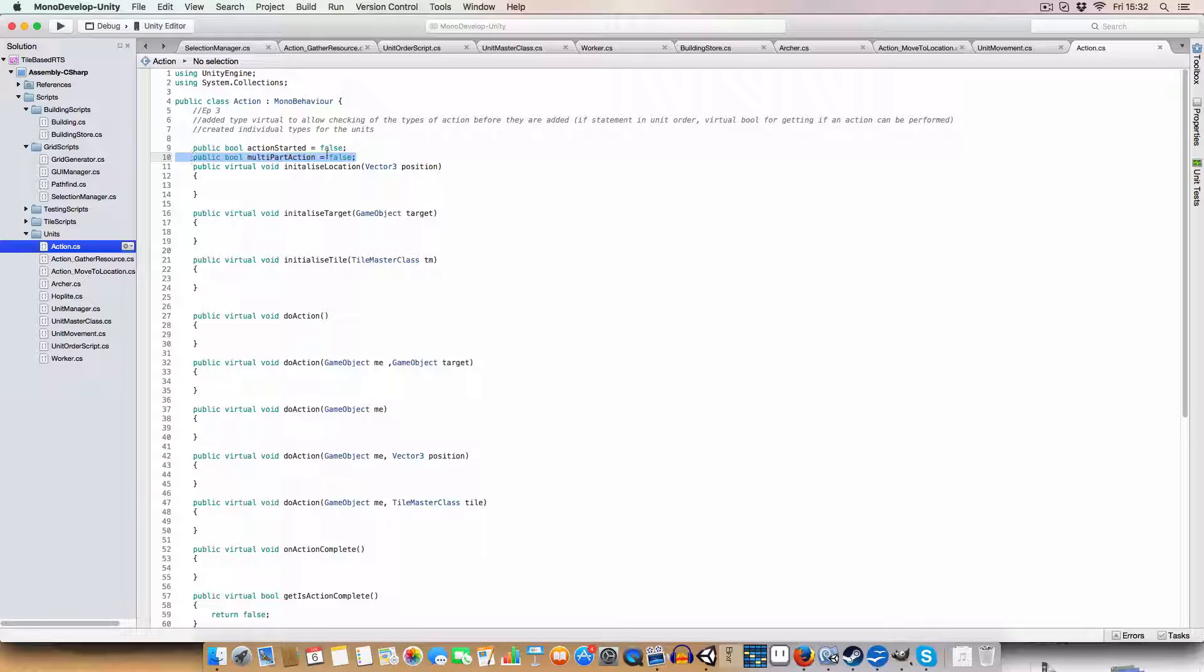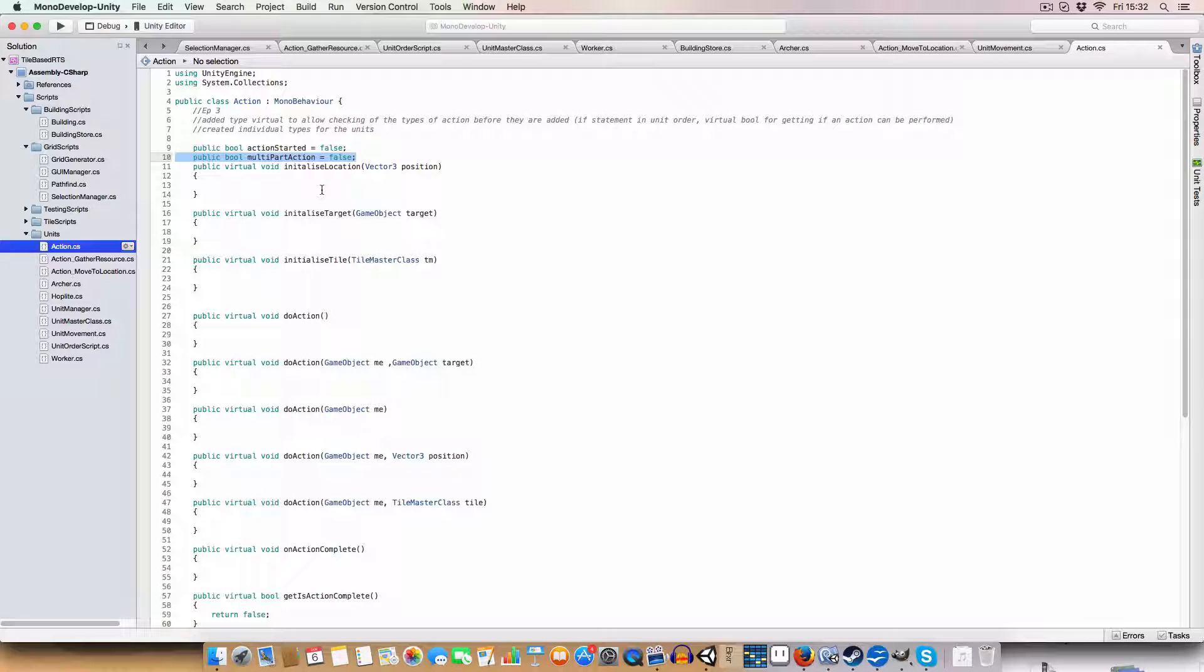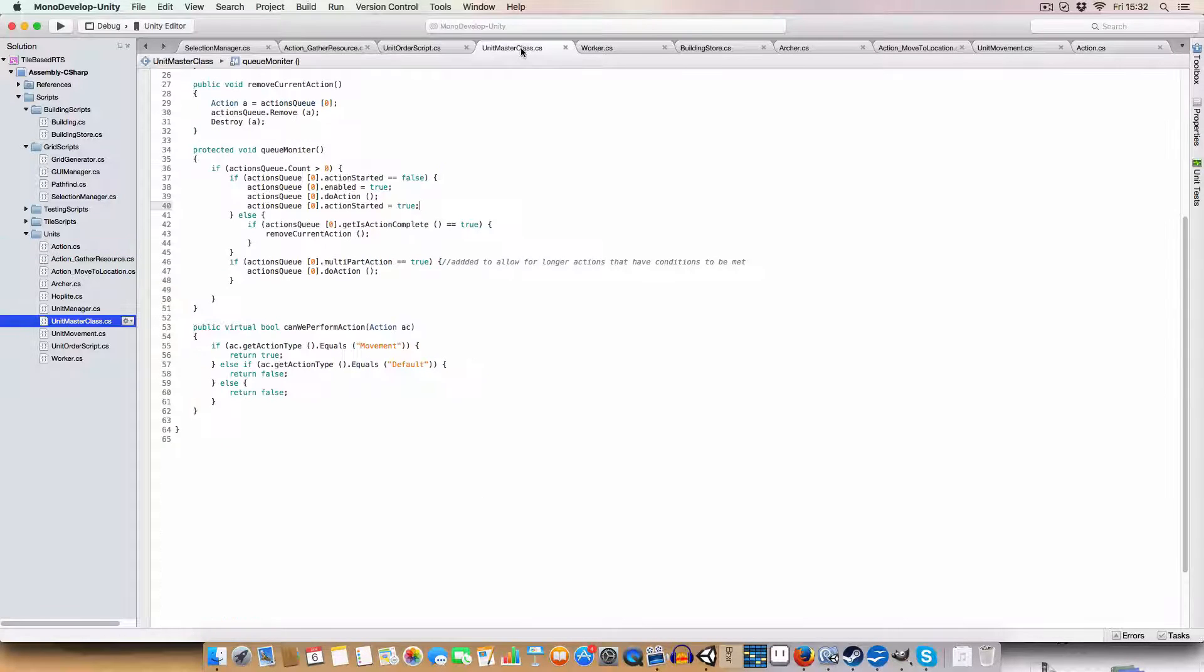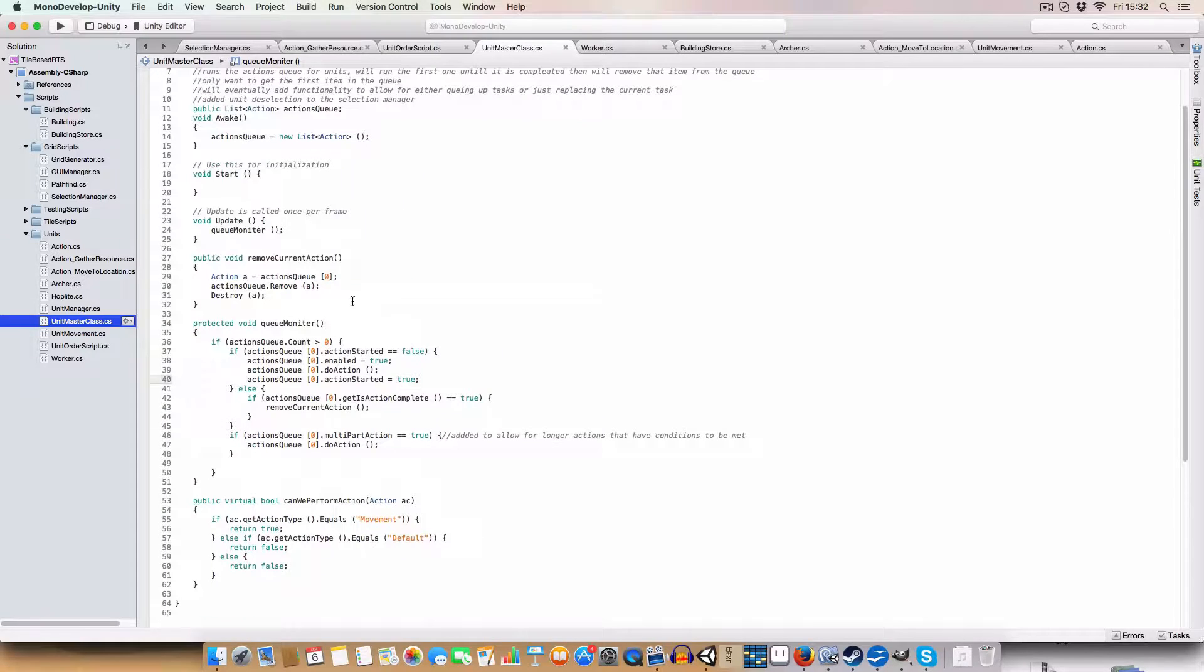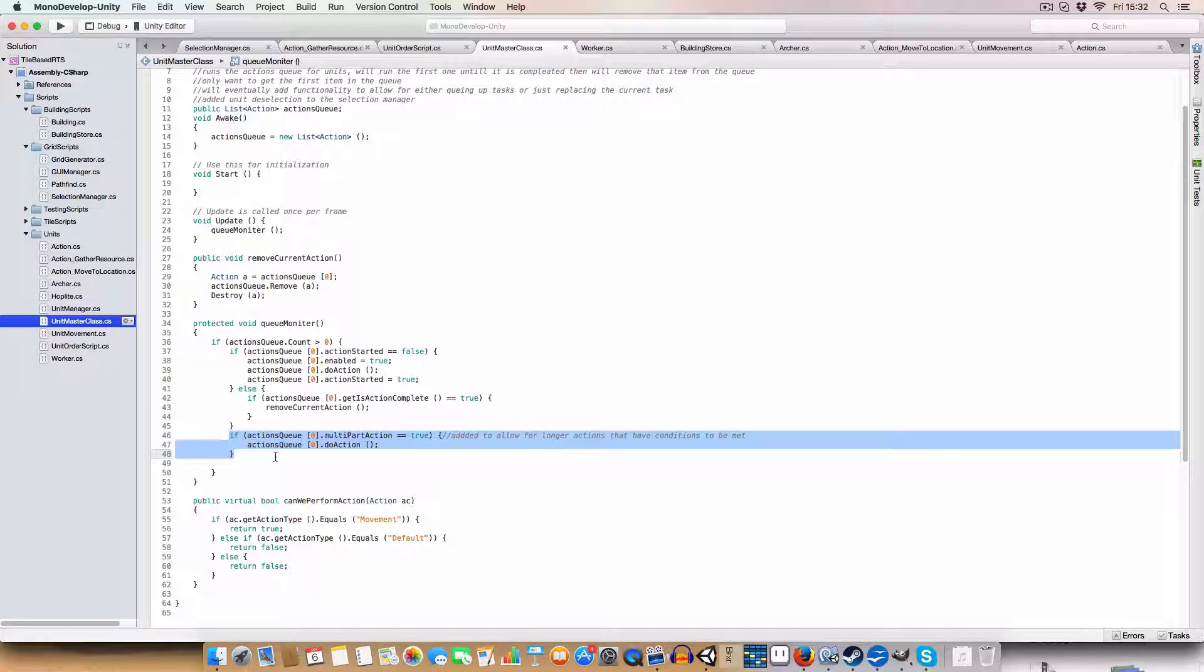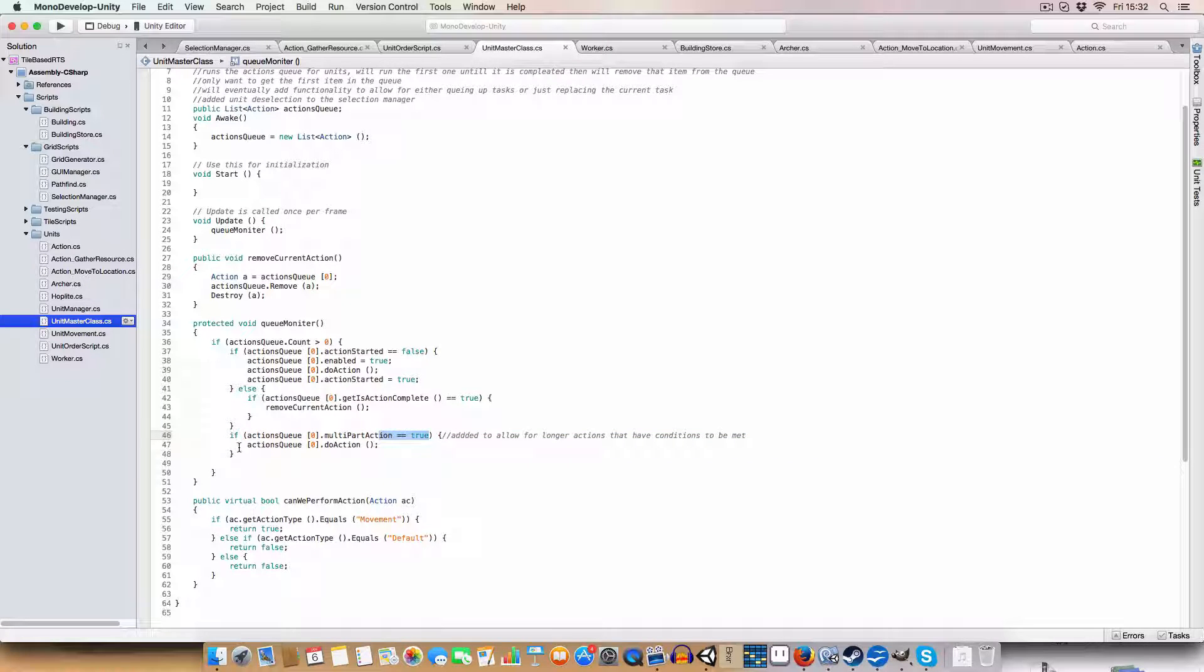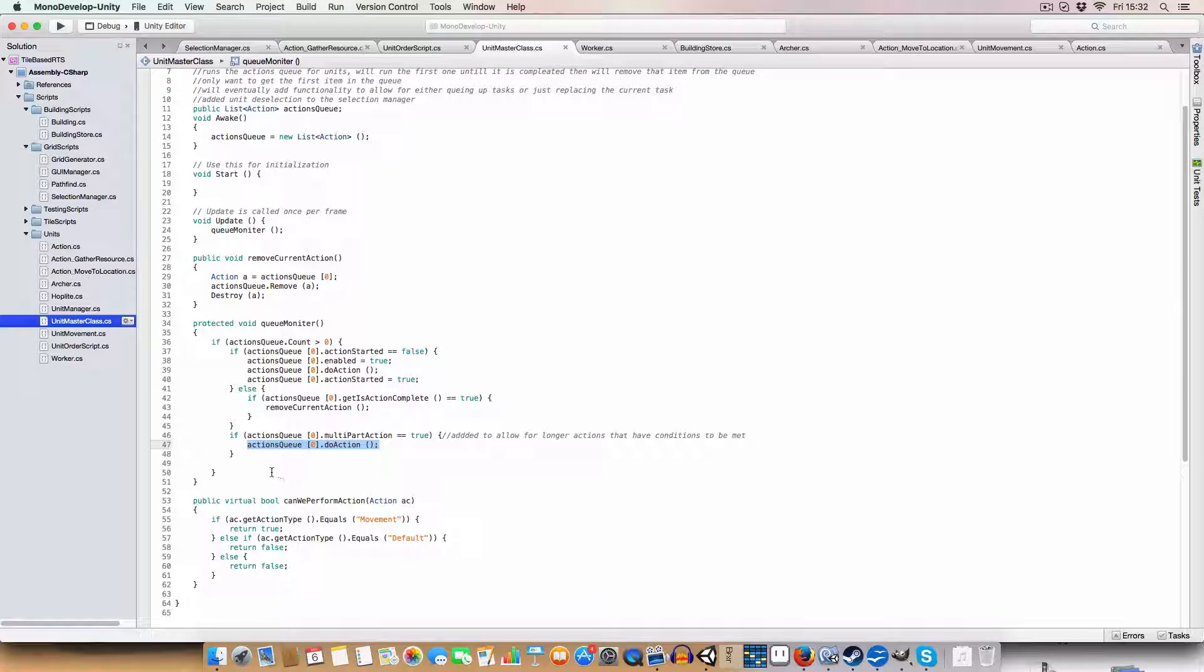So that is used in the queue monitor here. So you can see, so if the current action is a multi-part action, then we call it every frame. Otherwise we wouldn't basically.